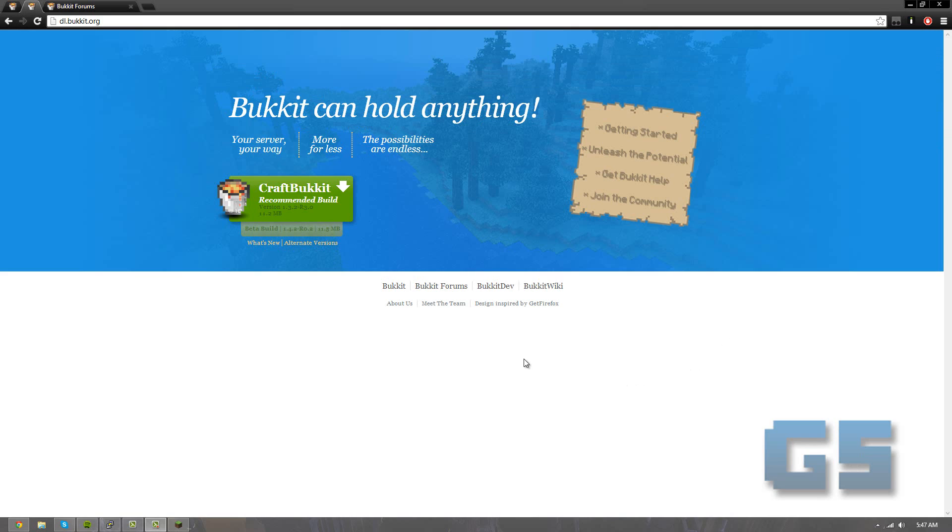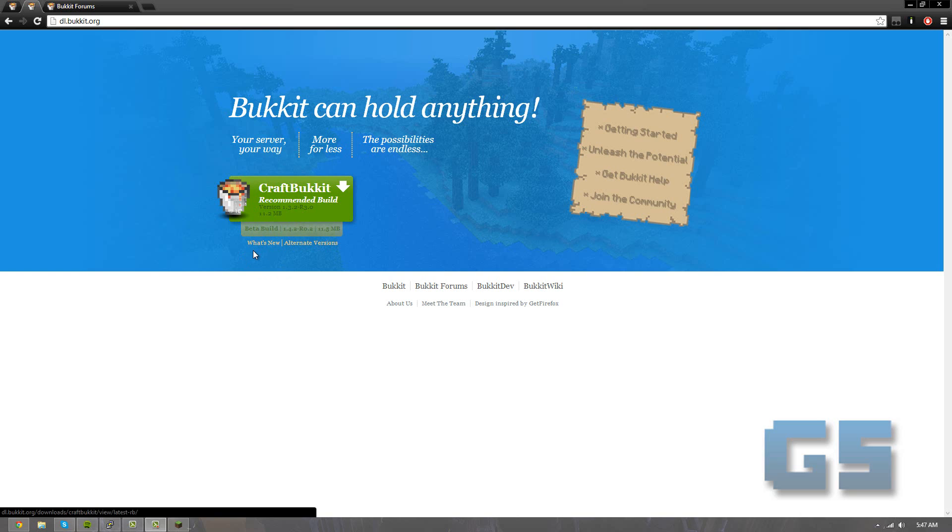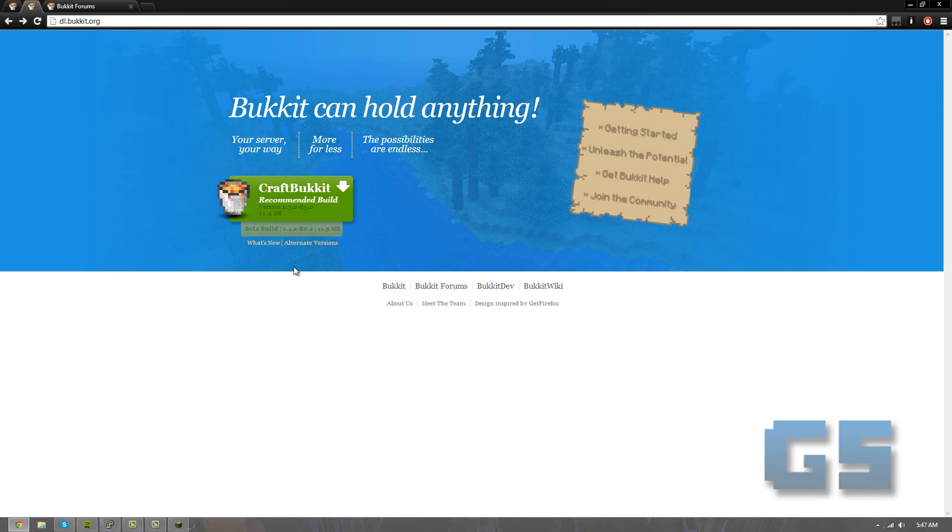The website you're going to want to go first to get Bukkit, the JAR file, is dl.bukkit.org. Currently the recommended build is 1.3.2, but I'm currently on 1.4.4 at this time, and they do have some pre-releases for 1.4.5, but we're going to go with 1.4.4.